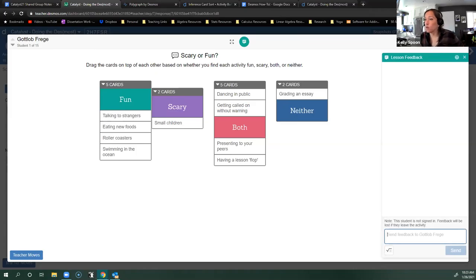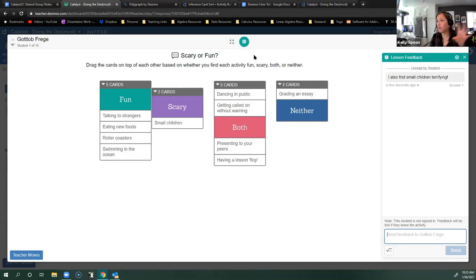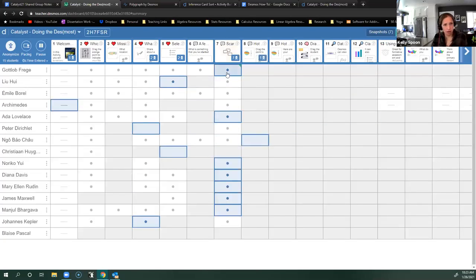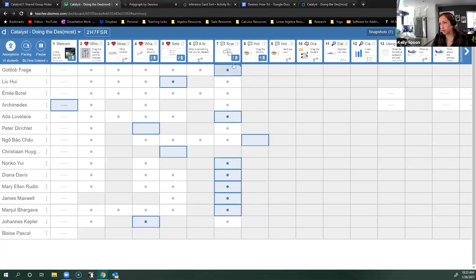Another interesting thing you can do on the back end, especially synchronously, is leave feedback. A student will get a little green dot on their screen letting them know I've given them feedback. In this case I'm more building community than giving feedback about how to work on something, but I can give feedback to each student. In the summary view, I can see who I've given feedback to — a green tick shows I gave feedback, and gray means the student already read it.